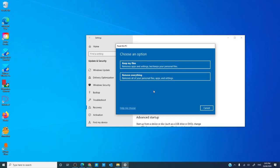If you picked the keep my files option, though Windows claims not to erase personal data, I highly recommend that you back this up to an external drive or to the cloud before proceeding.